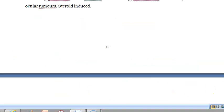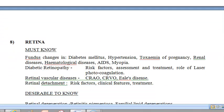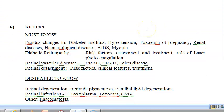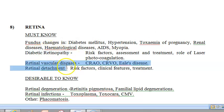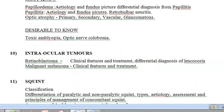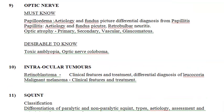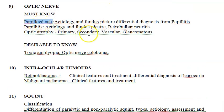Now let us move on a little faster. For the retina, you should know diabetes mellitus and hypertension — that is diabetic retinopathy — retinal vascular diseases, and retinal detachment. Then for the optic nerve, you should know papilloedema, papillitis, and optic atrophy.